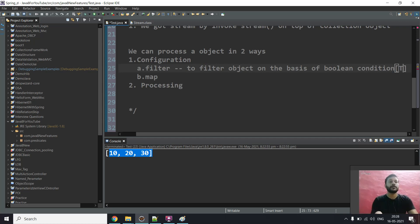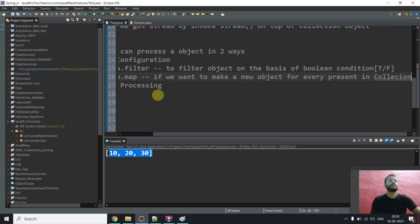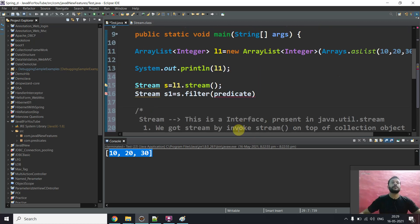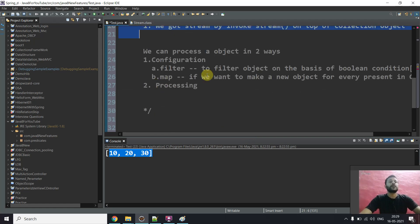So filter is used when you want to take data from the stream based on some boolean condition. What is a boolean condition? True or false — like length greater than 12, or length greater than 15, or a number divisible by 2. Predicate is a boolean-valued function. We pass a lambda expression as the predicate to the filter method.